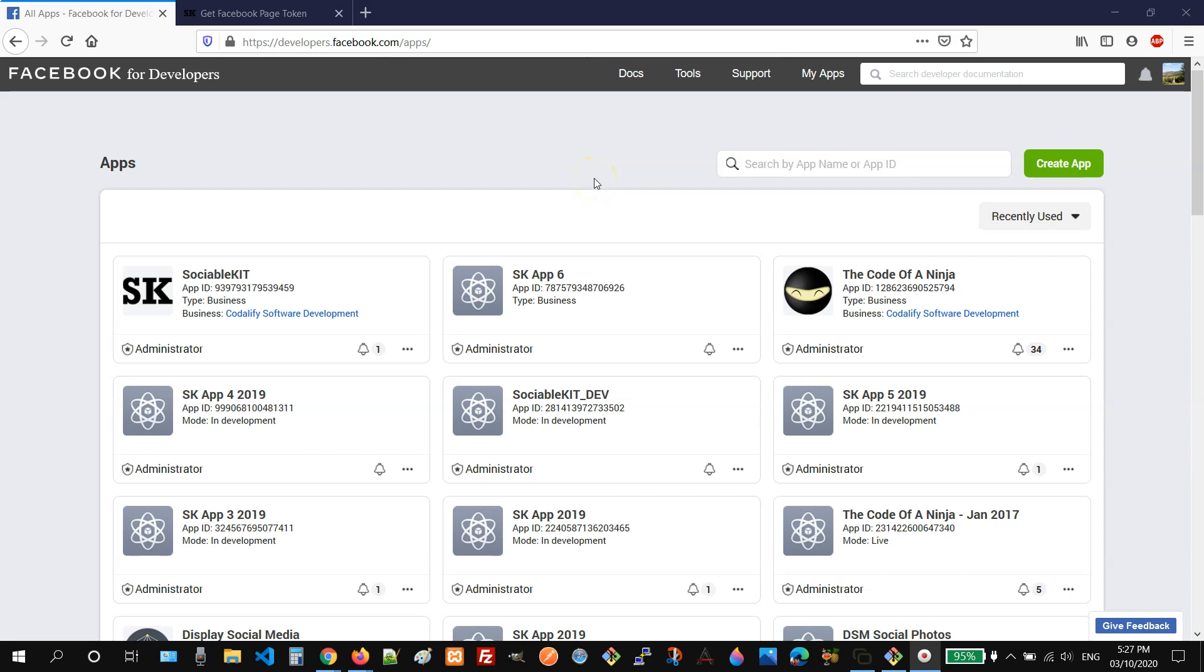Hey guys, Mike here. Today I'm going to show you how to get a Facebook page access token that you can use for your project.